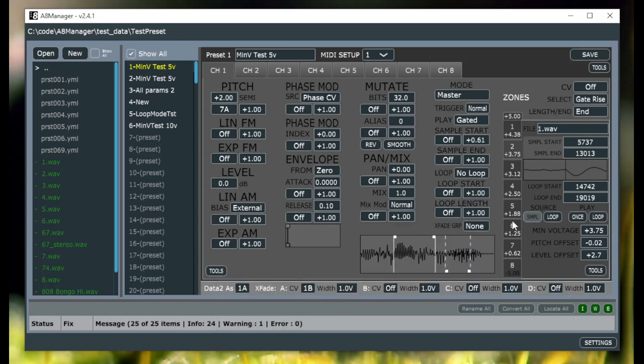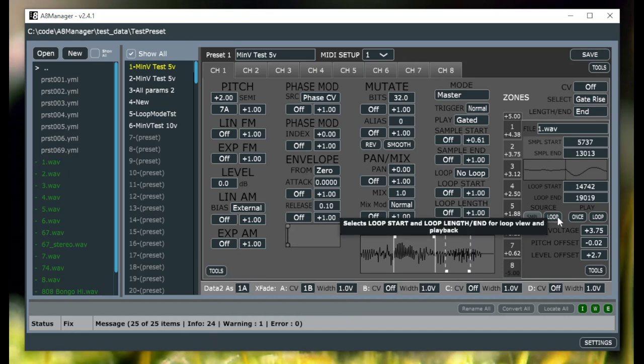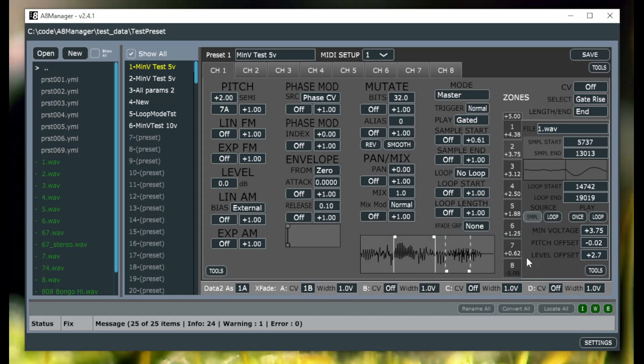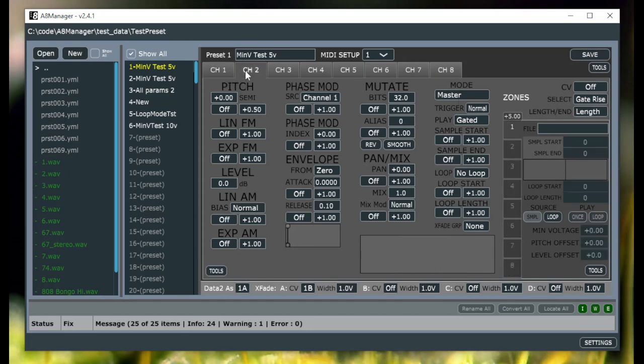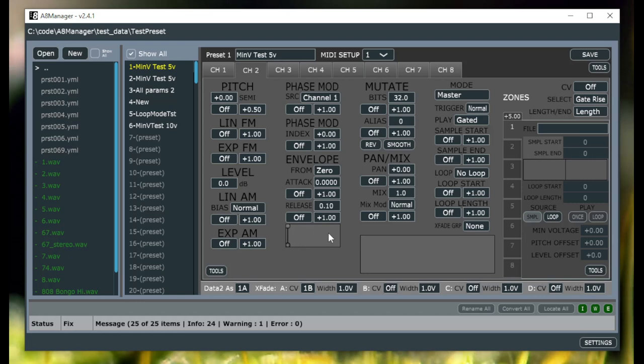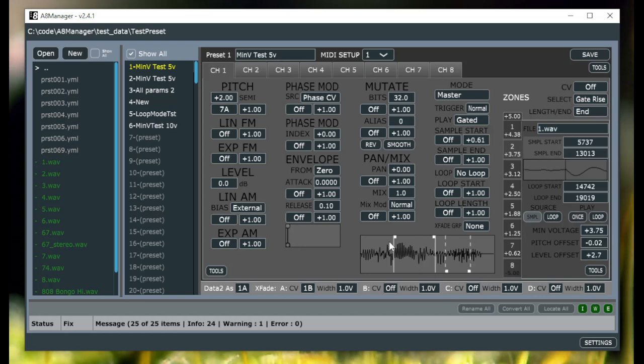Added some missing tooltips, so things that didn't have the tooltips there before now have them. Also, when looking at a zone that doesn't have a sample assigned to it, previously you could edit the parameters, it didn't make any sense, so those are now disabled. Filled in the background here of this to match the waveform background there as well.